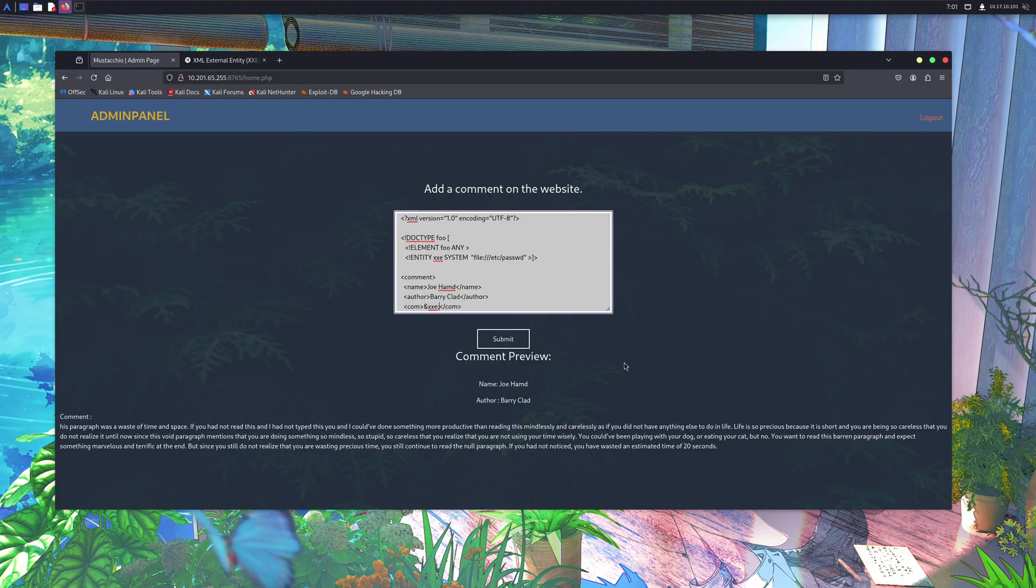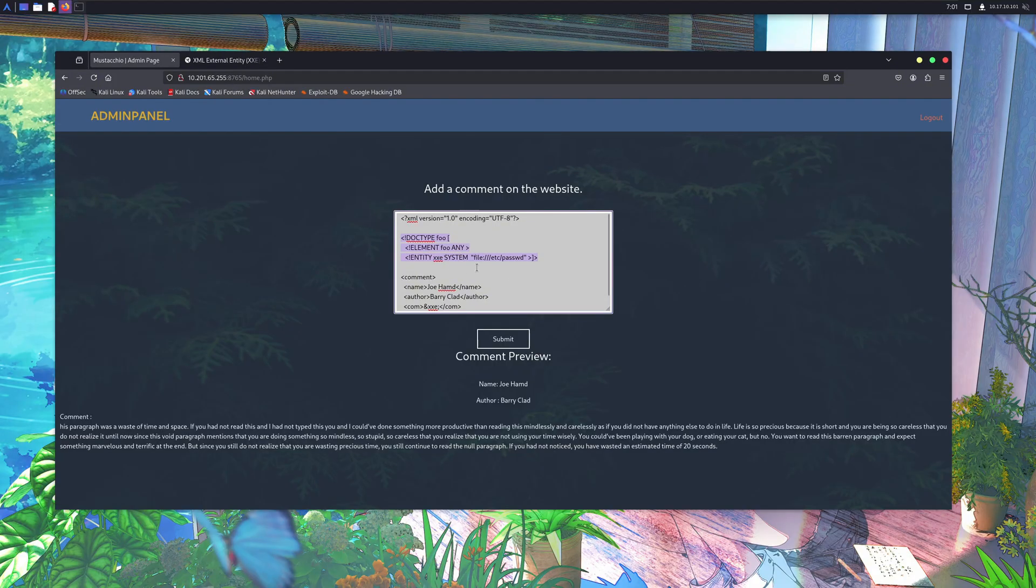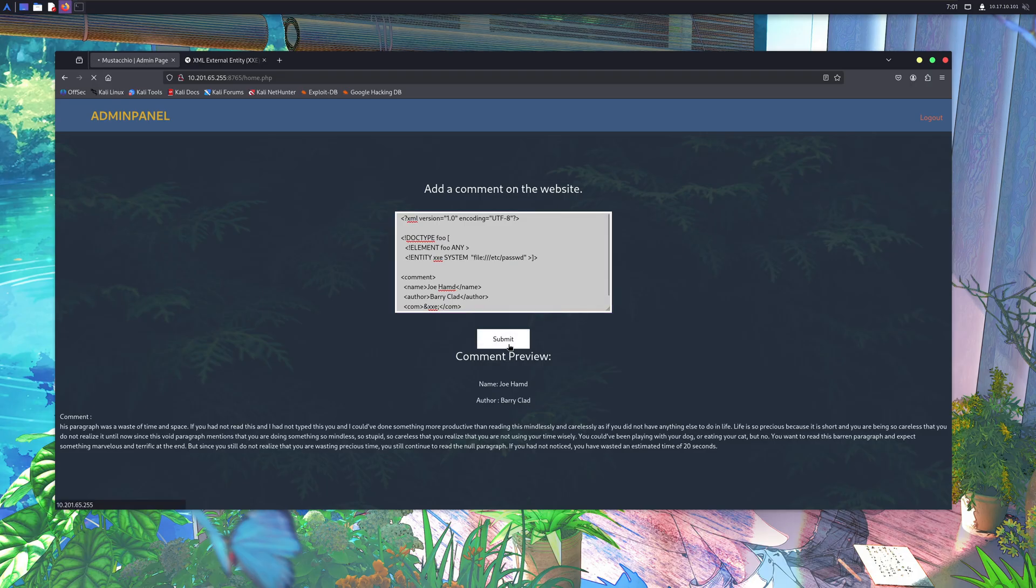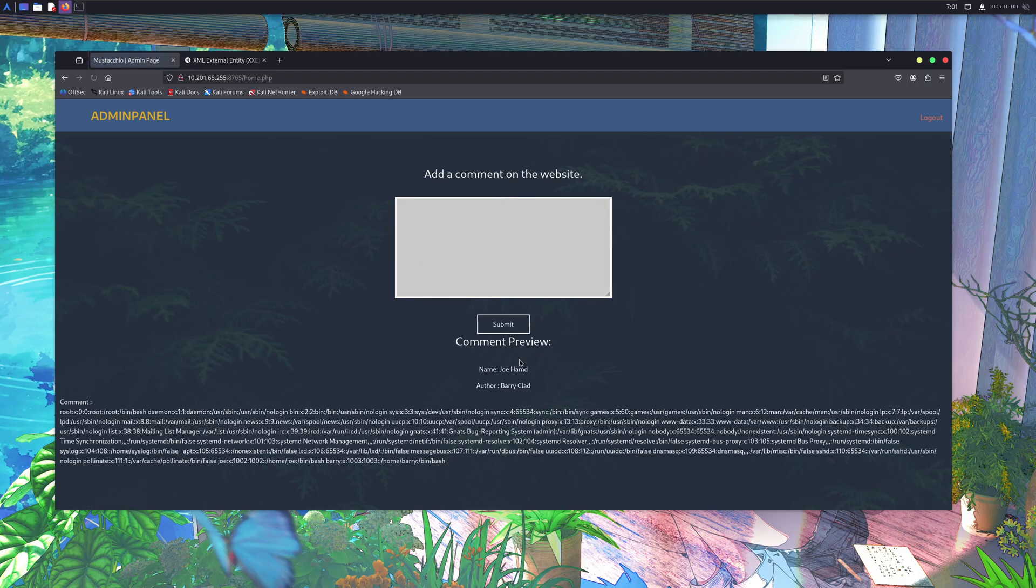Now let's make a few changes to the same code and see what happens. After adding a few more lines of XML, the code looks a little different, but let's try running it. As you can see, we're now able to access the content of the password file.